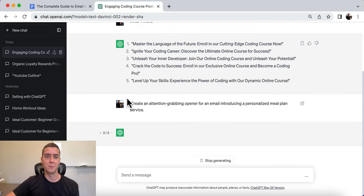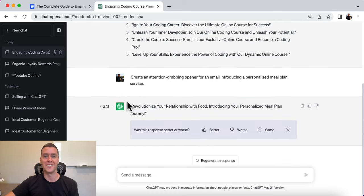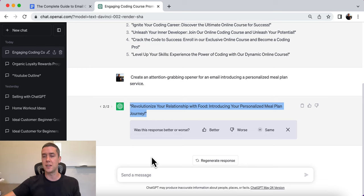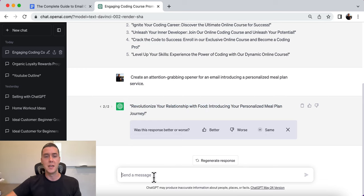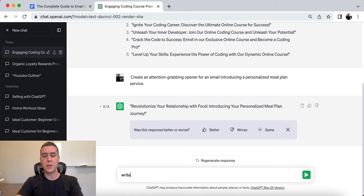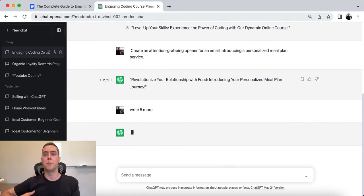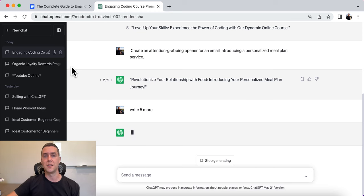After regenerating, the output is: 'Revolutionize your relationship with food. Introducing your personalized meal plan journey.' That'll be the first line of the email. Again, if you don't like that and want something a little different, just ask for five more — simple as that. You can choose from there and build your emails based on that.